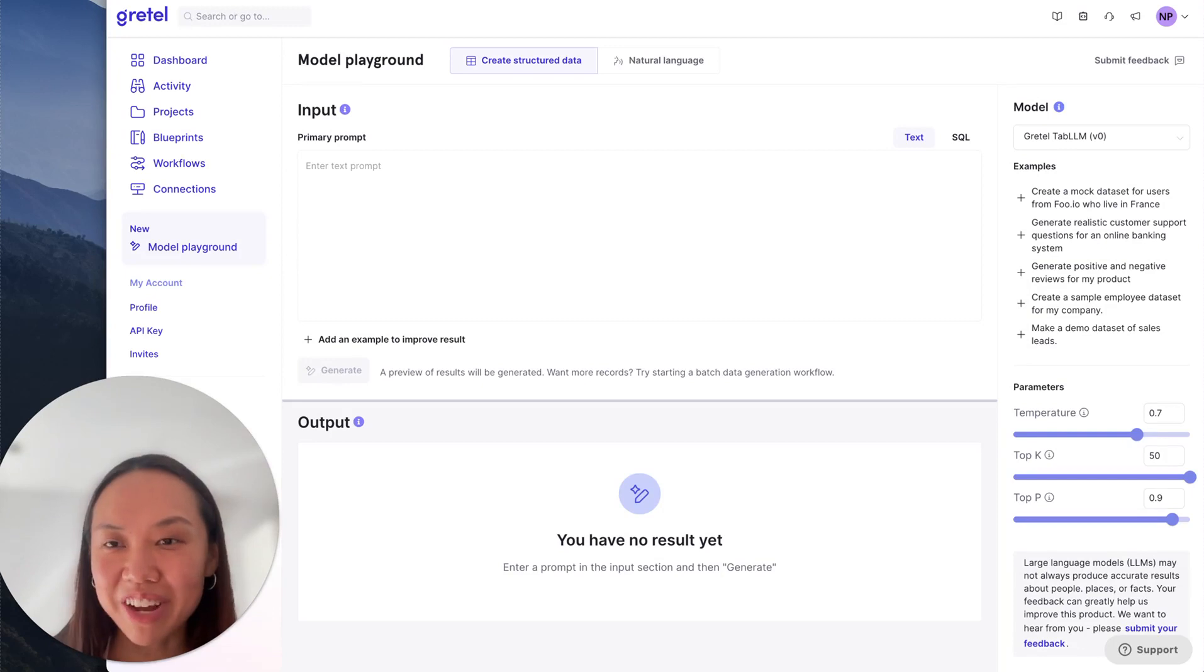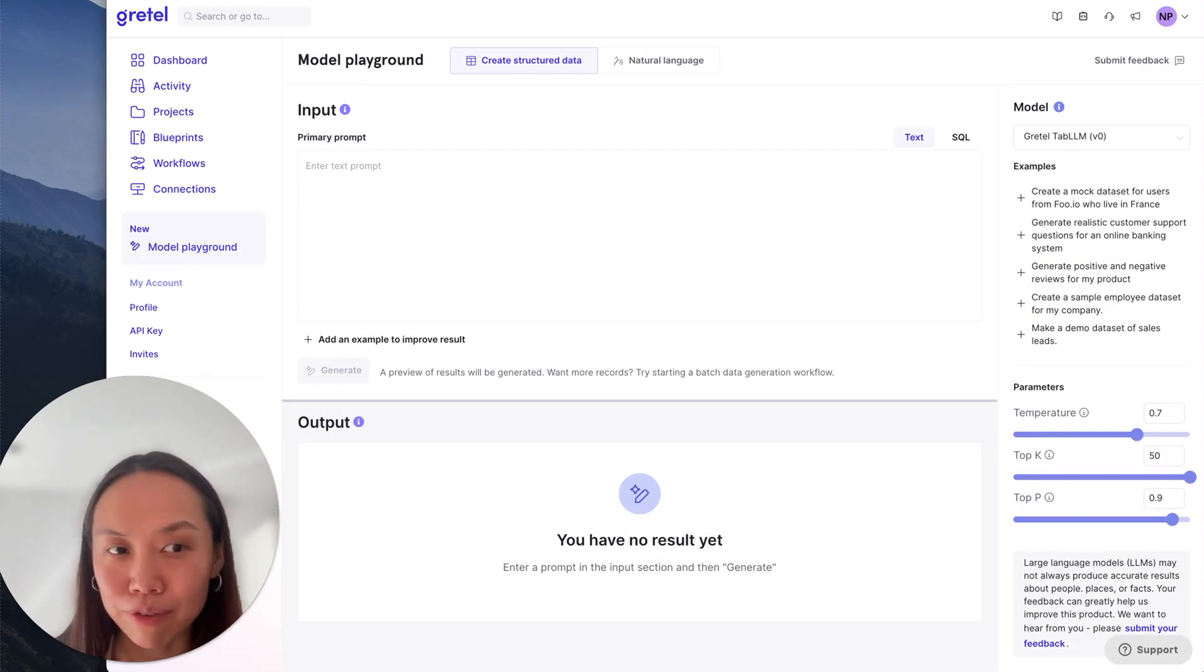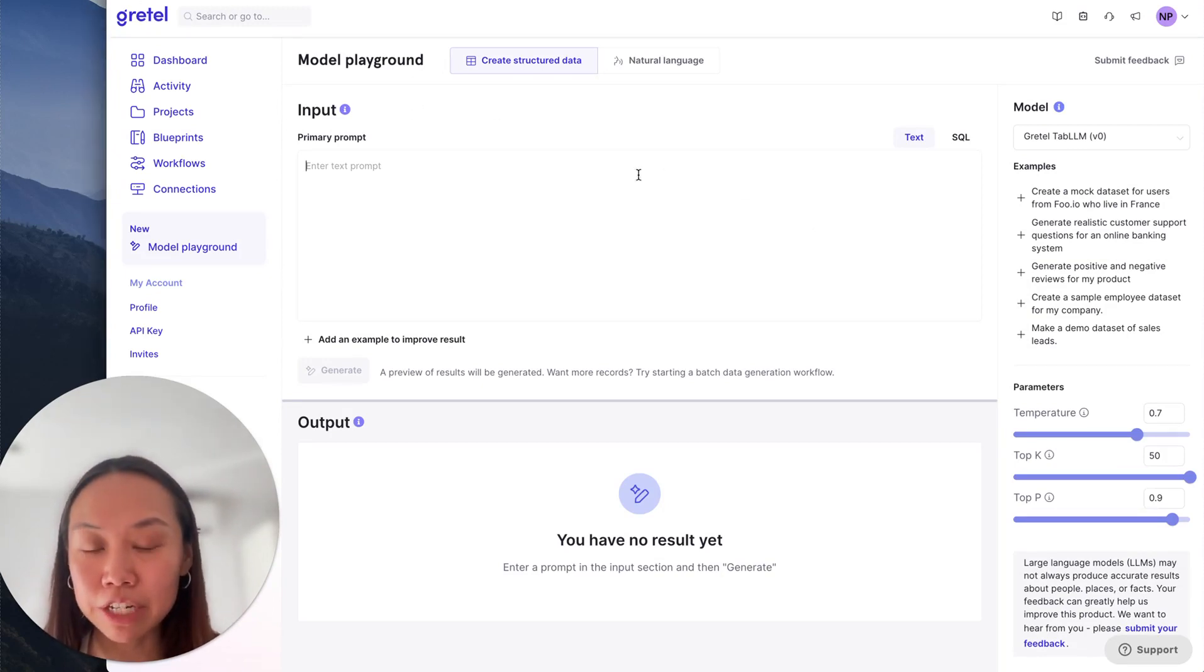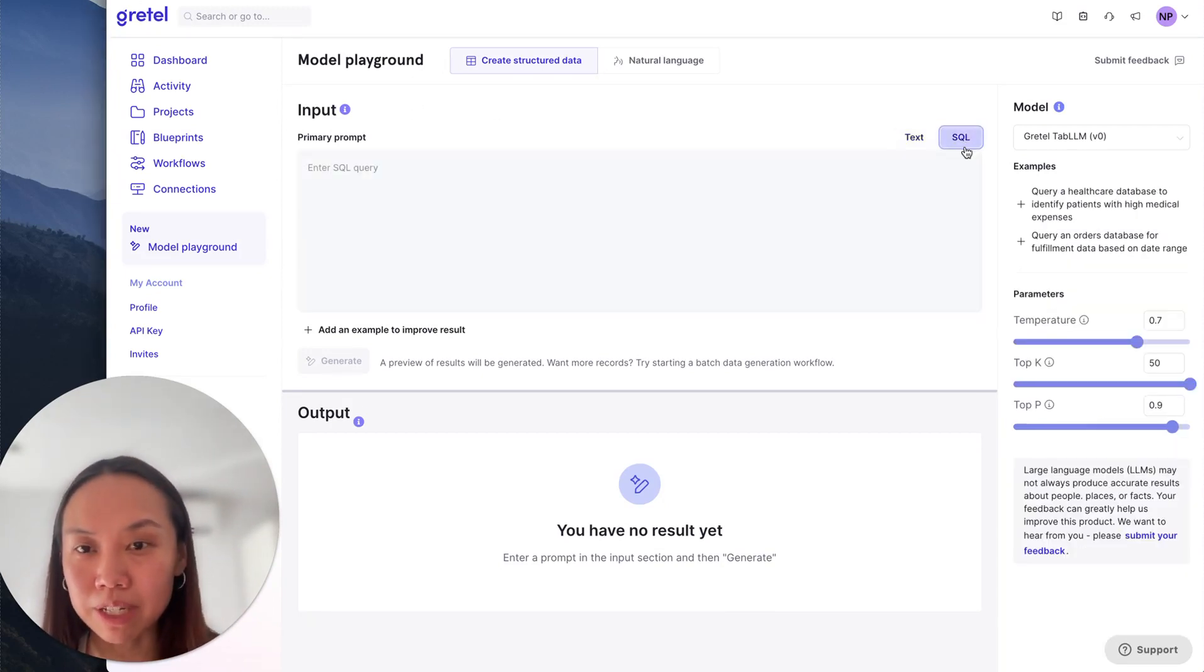Okay, the tabular LLM playground. So tabular LLM is an early access preview only. You can see here we're in the creating structured data mode, and we can enter a text prompt or a SQL prompt.